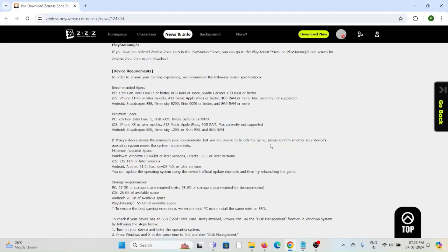As requirements, in order to access this particular software, it is recommended to use a system with a 10th generation Intel Core i7 processor or better, a minimum 8 GB of RAM or more. For GPU it's better to have an Nvidia GeForce GTX 1660 or better. If you are using iOS, iPhone 11 Pro or later models with A13 Bionic, or Apple iPads with a minimum 4 GB of RAM or more. Mac is currently not supported. If using an Android device, it's better to have a Snapdragon 888 processor, Dimensity 9200, or Kirin 9000 or better, with a minimum 8 GB of RAM or more.